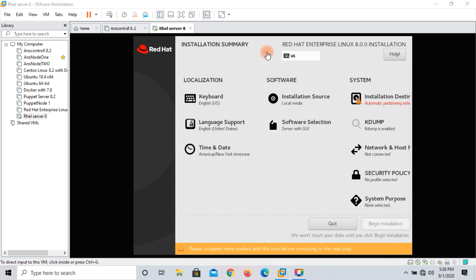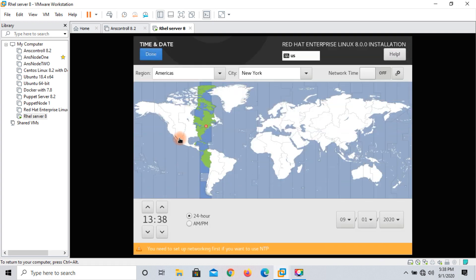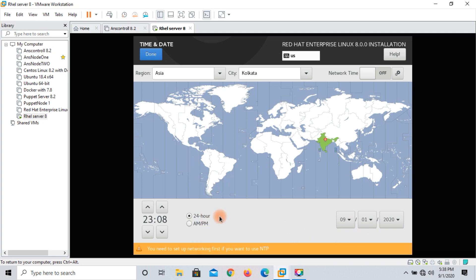This is the Installation Summary. You can see the location, keyboard layout — I am using English US — and the language, which I have already set to English. For the time zone and region, click on it and you can change it as per your location. I am from India, so I am selecting Asia as my region and Kolkata as my city. Set the time, then click done.